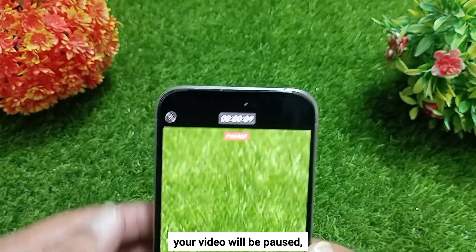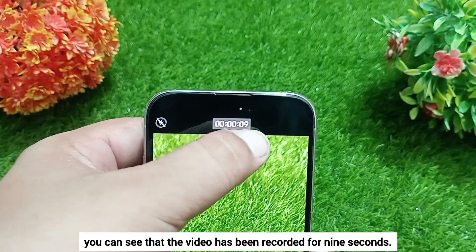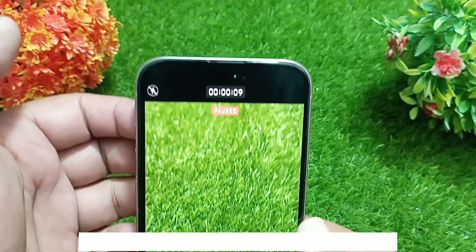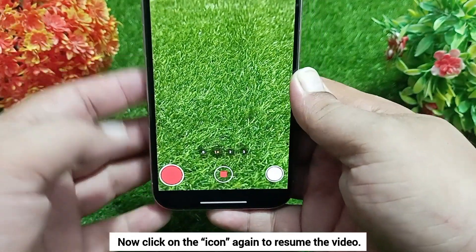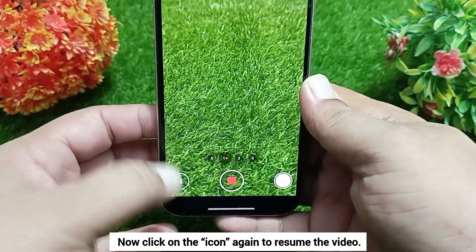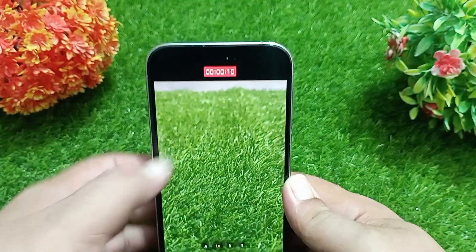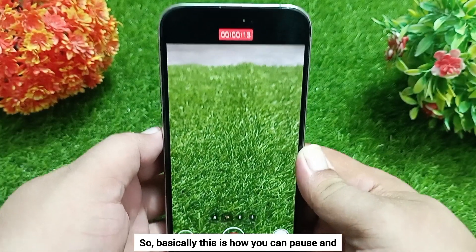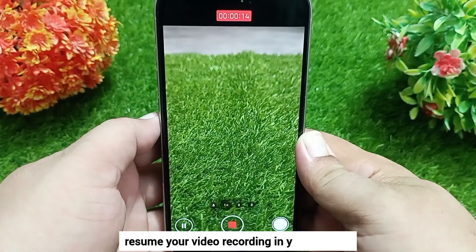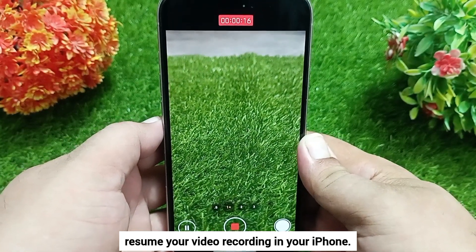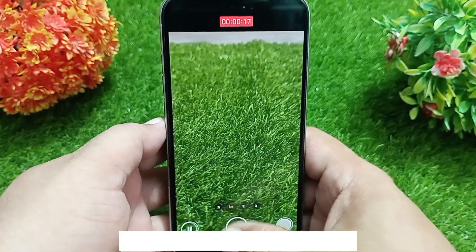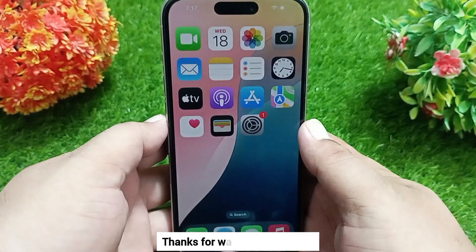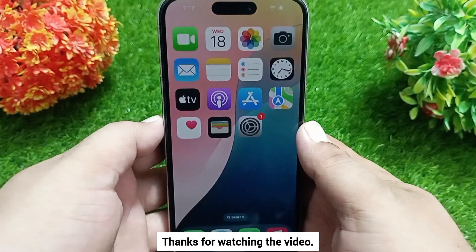You can see that the video has been recorded for 9 seconds. Now click on the icon again to resume the video. So basically, this is how you can pause and resume your video recording in your iPhone. Like, share, and subscribe to the channel. Thanks for watching the video.